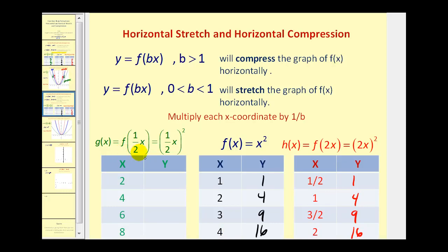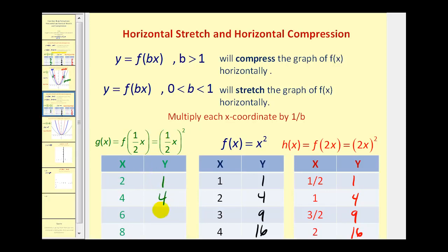For f of one half x, which equals the square root of one half x squared, b equals one half. Multiplying by one over one half is the same as multiplying by two, so we multiply the original x coordinates by two to get the same y coordinates. For example, one half times two is one squared — that's one; one half times four is two squared — that's four; then nine and sixteen. This is a horizontal stretch.